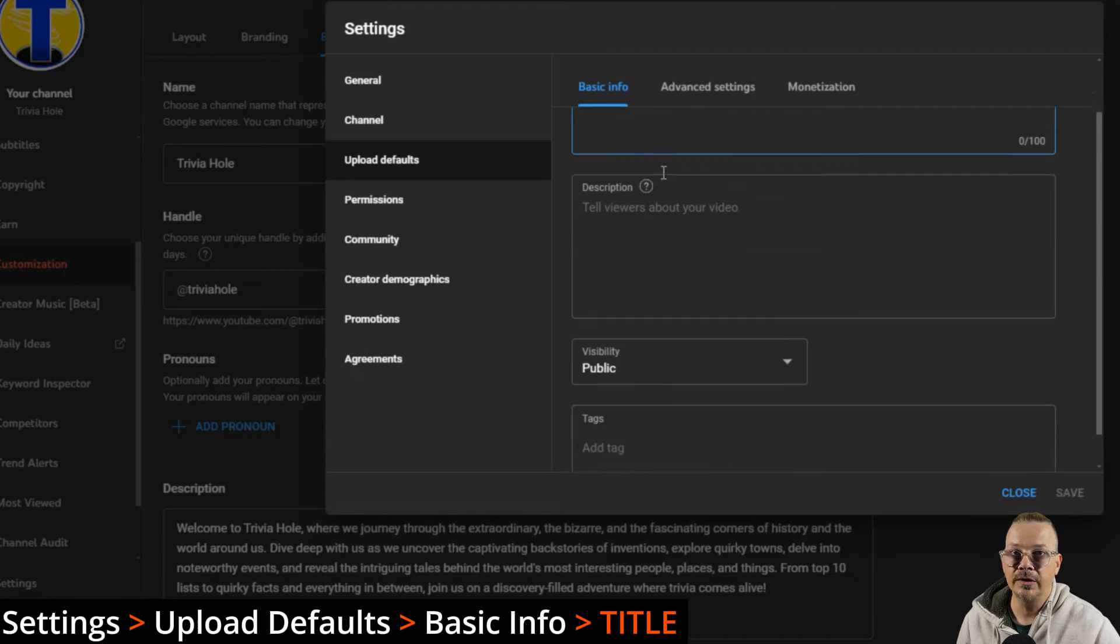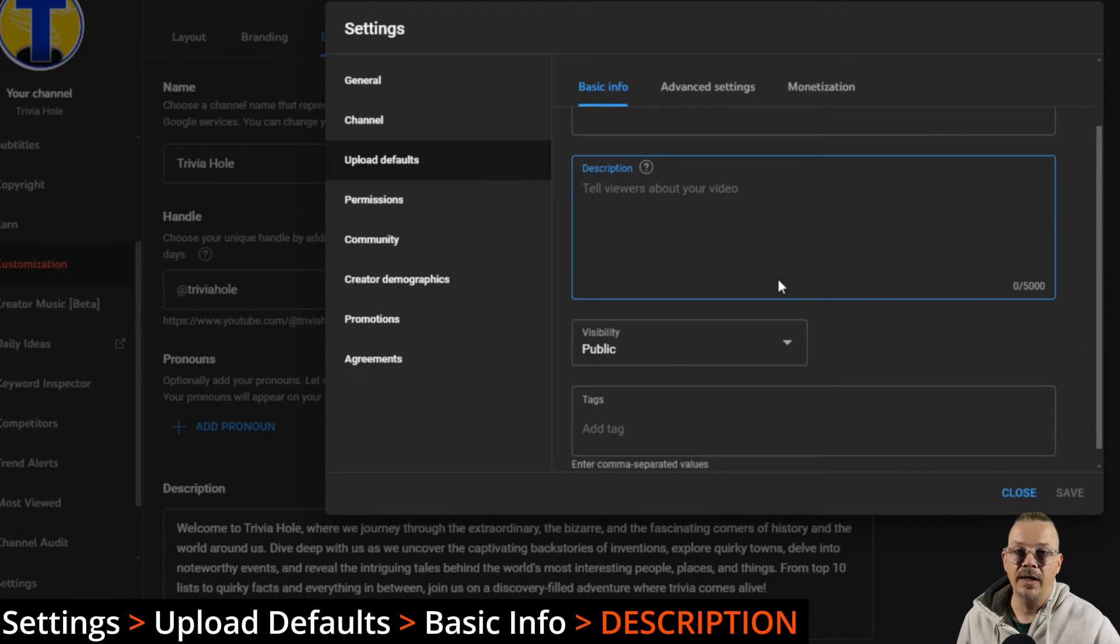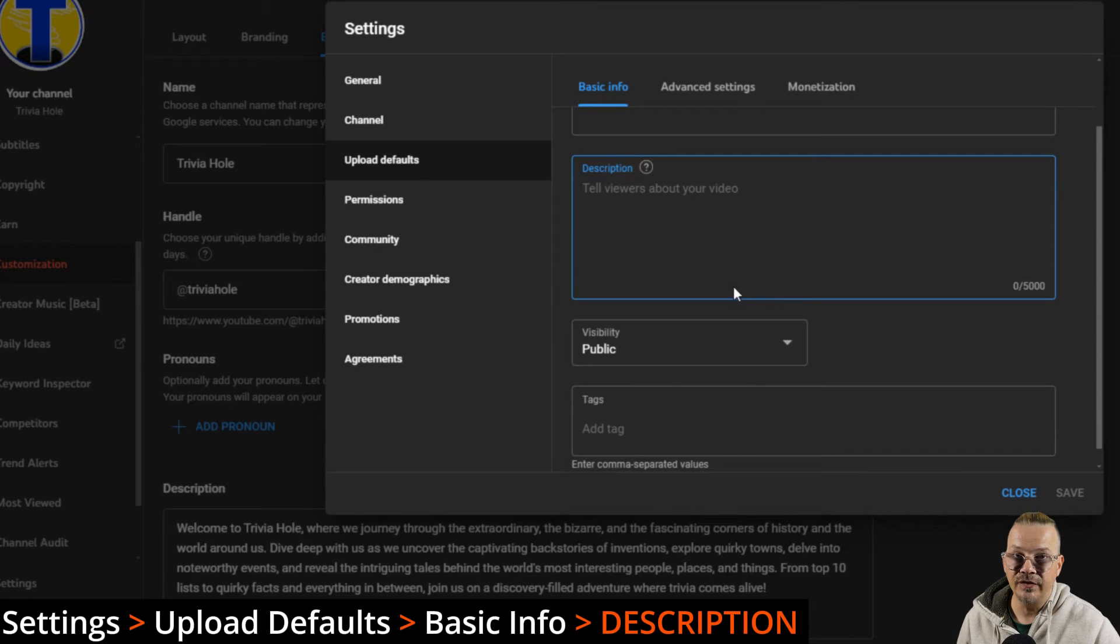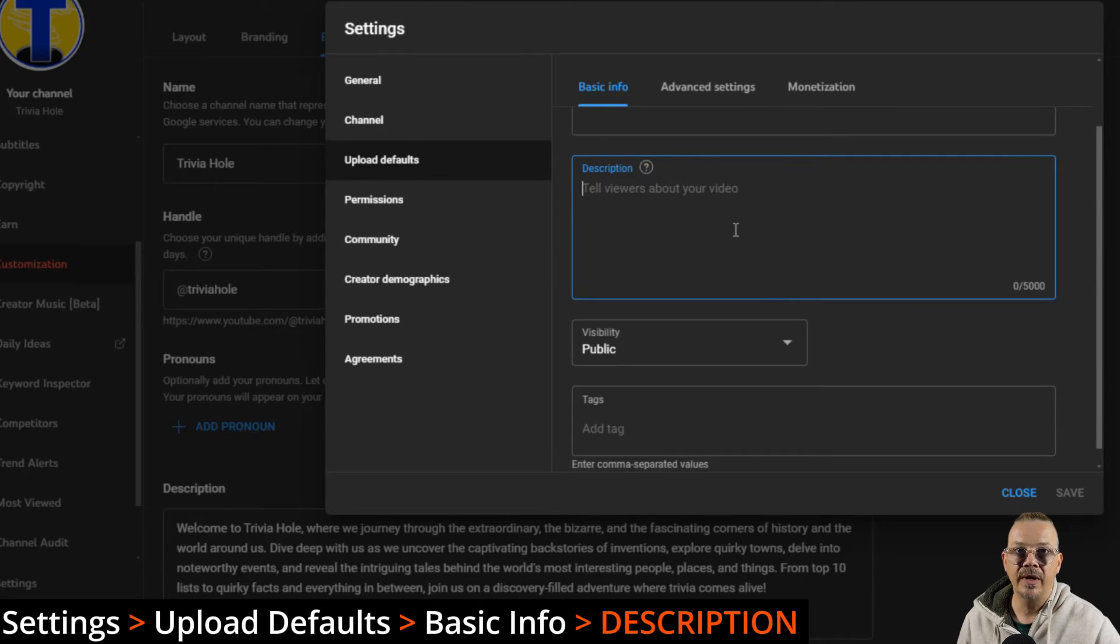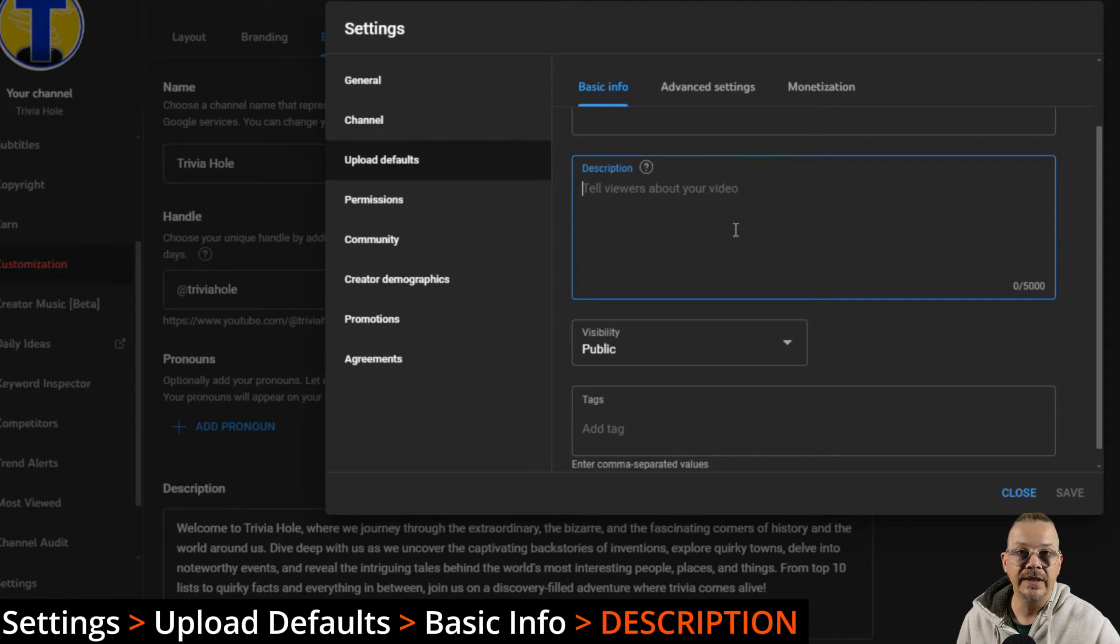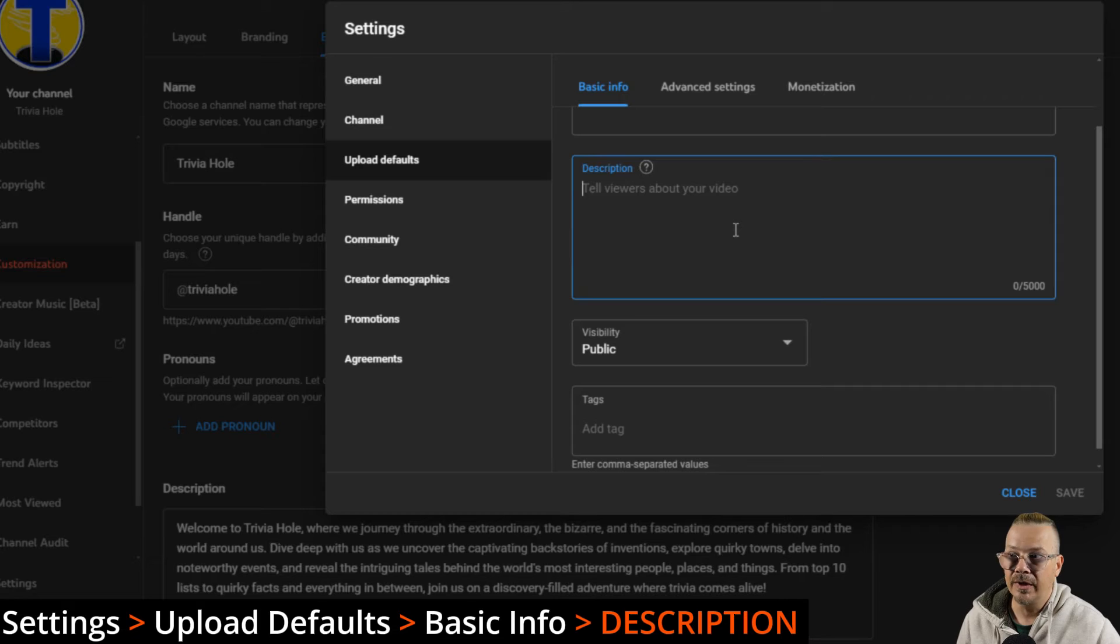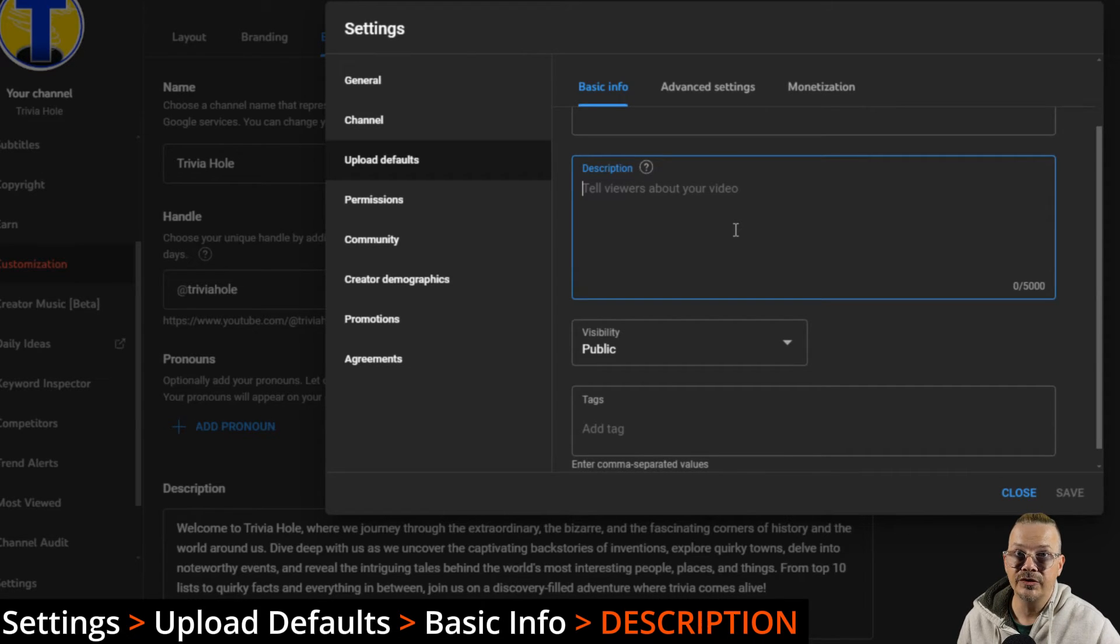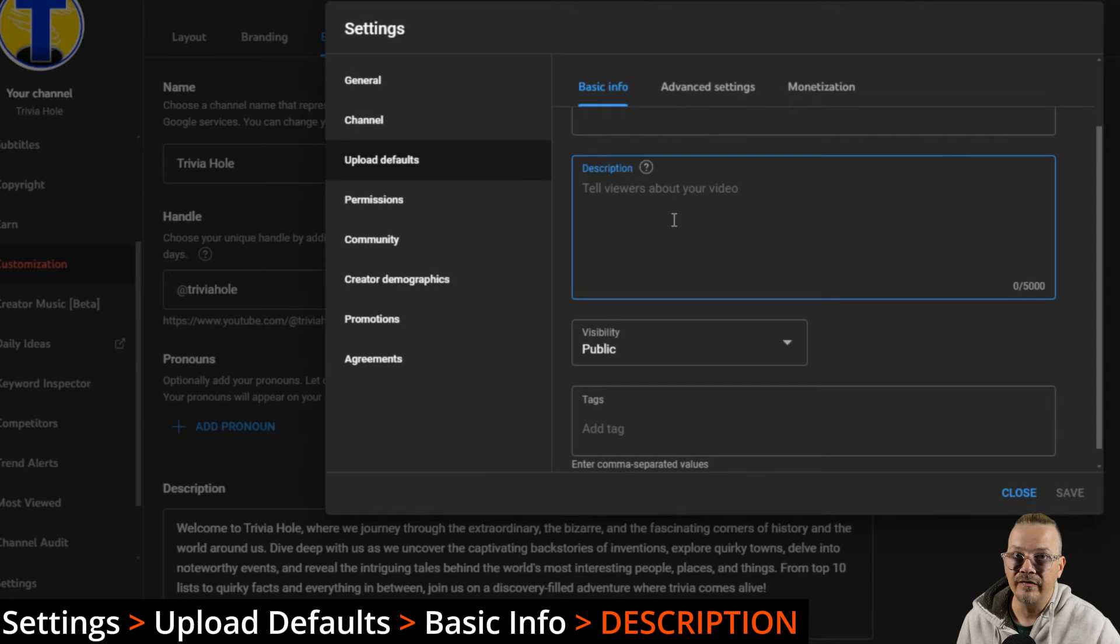In your description, I imagine your description for every video is going to be different. But what you can do in the description is put things that you always want to include in every description. So maybe it's a little blurb about your channel, maybe it's some affiliate links that you always share, maybe it's your affiliate link disclaimer that you want to put in here so that you don't have to type it out every time you upload a video or keep it in a notebook somewhere and copy and paste. If you're uploading videos and every time you do it, you've got some text that you copy and paste into the description, just put it in here and it'll be there every time you upload a video.